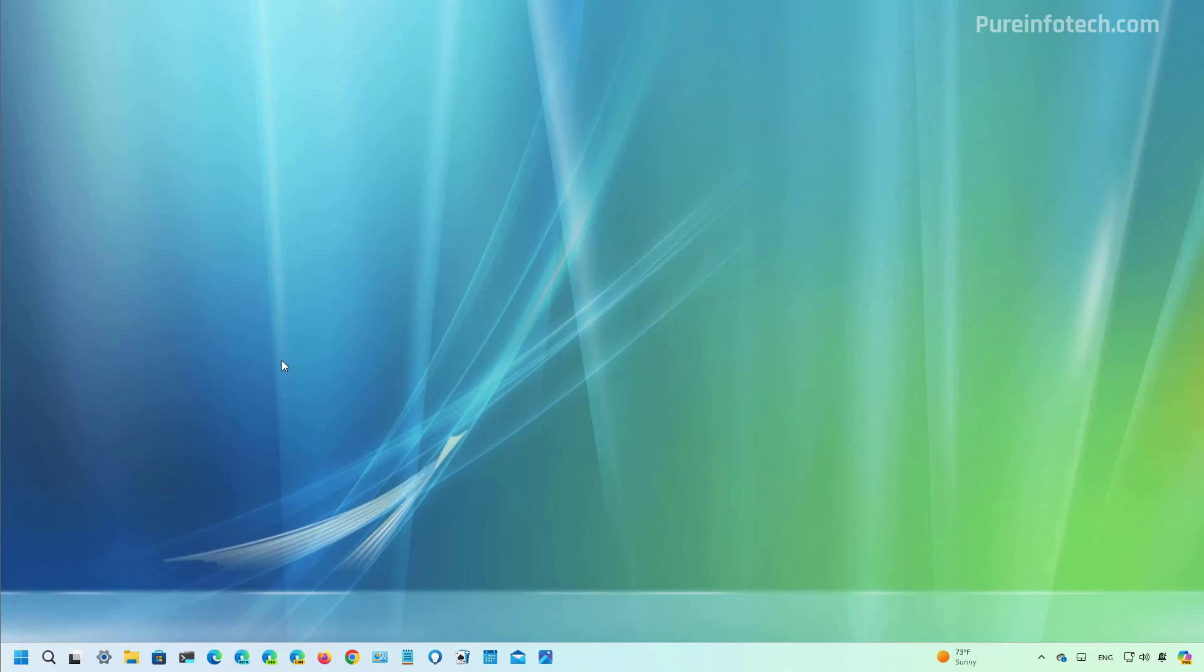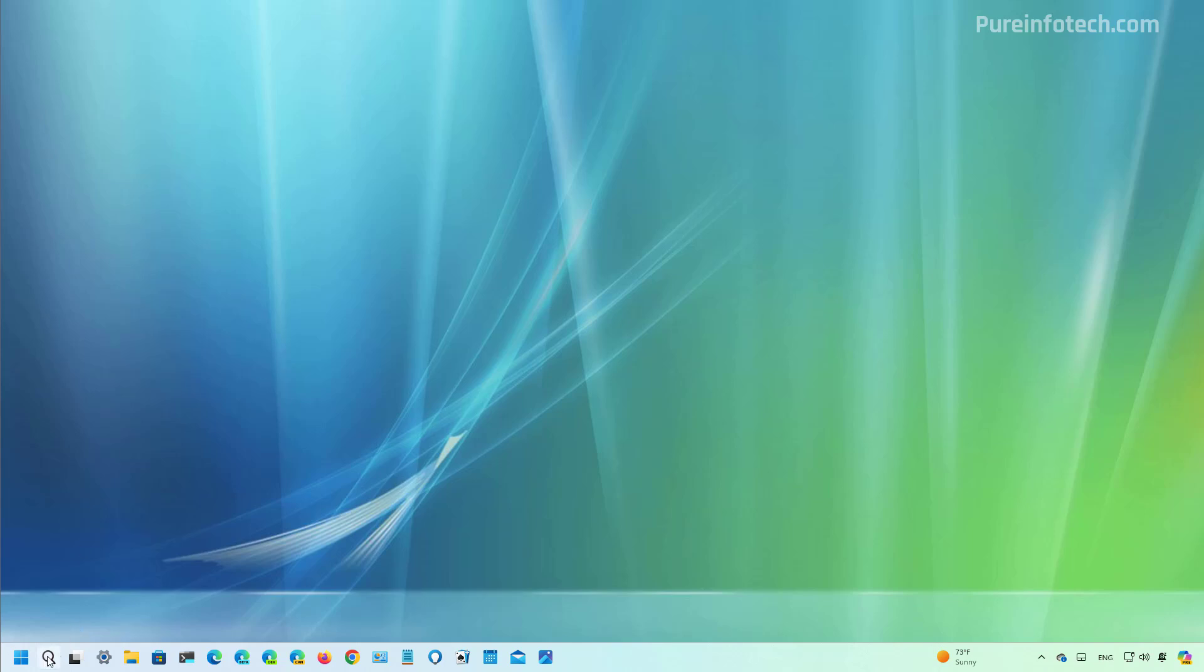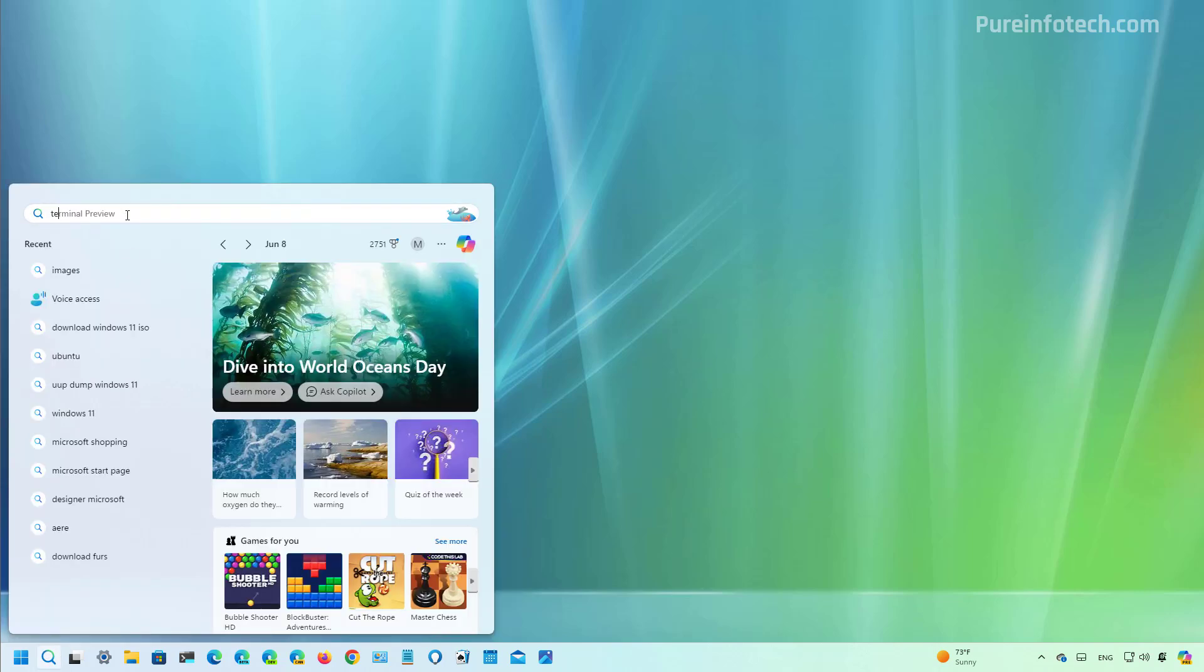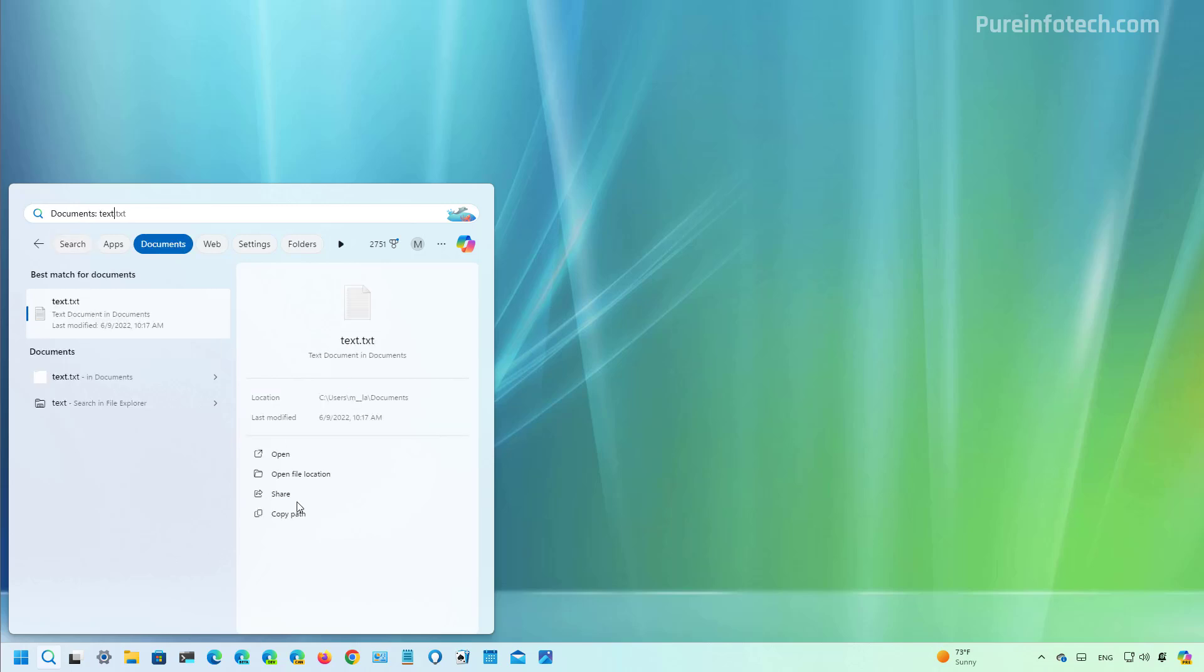Now for this next feature, I have to switch computers to the one that has the latest preview in the beta channel. And in here, one thing that I can point out is that when using search and you type a search for a file, you will now have the option to share that file.